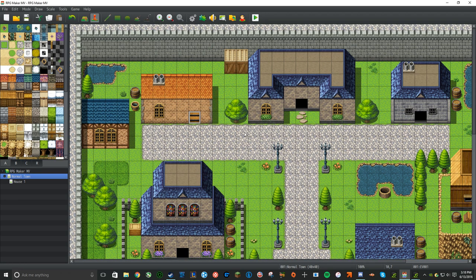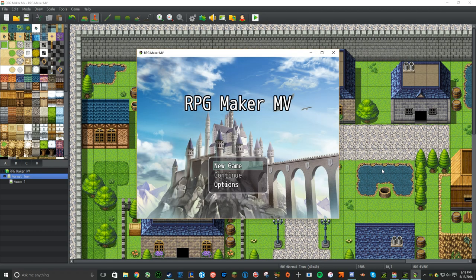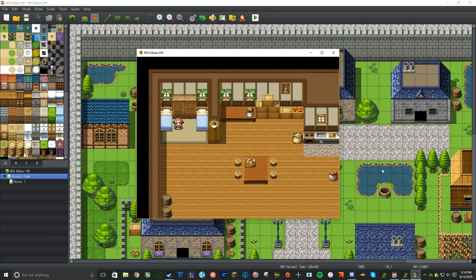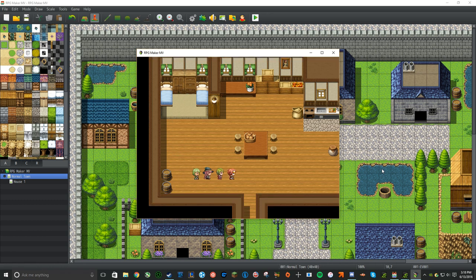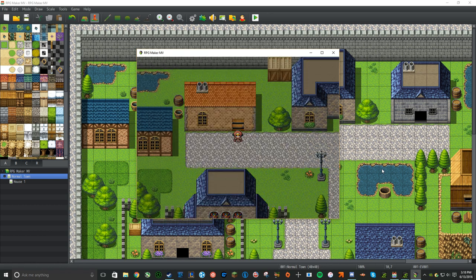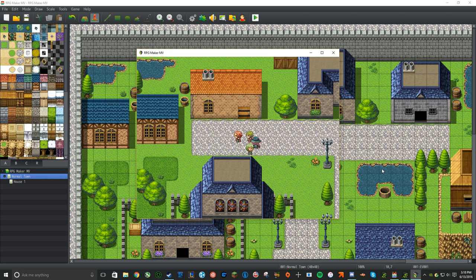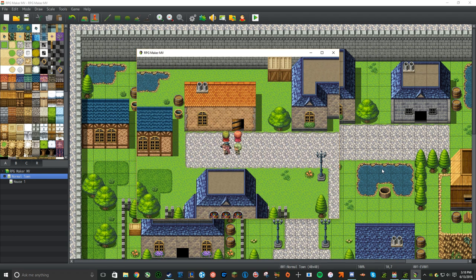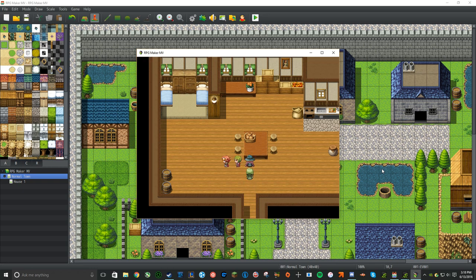Let's try playing the game again. When we select New Game, we'll spawn in the house, and then we'll be able to leave and return. Congratulations — you have just successfully made your very first building in RPG Maker MV!